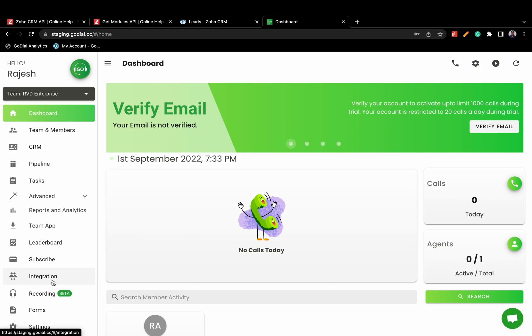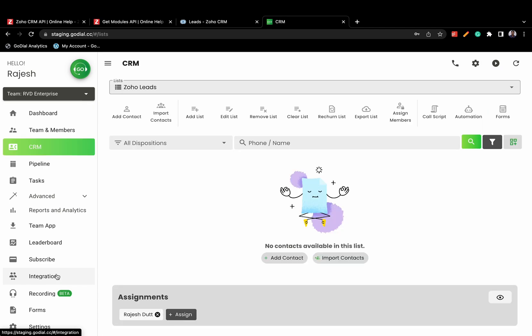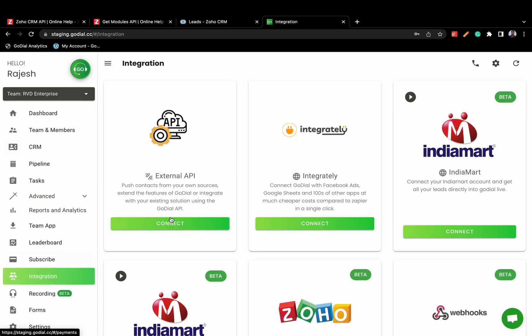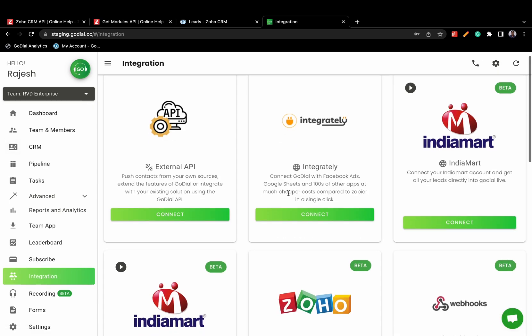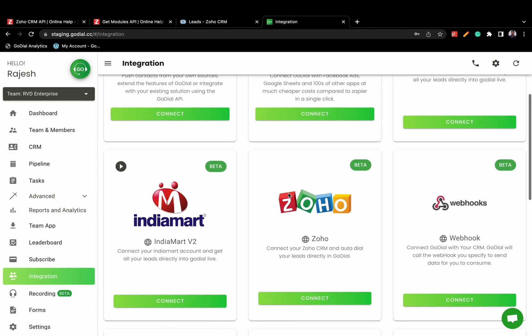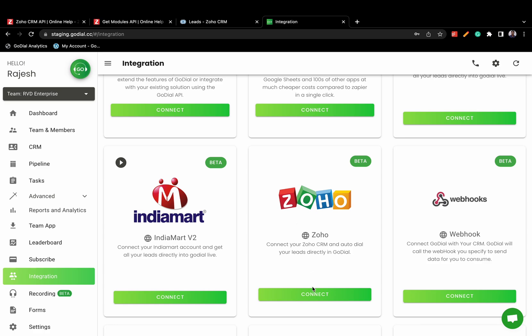Now, let's log into GoDial and configure the integration. Go to the integration tab of your GoDial account and click on the Zoho integration option.